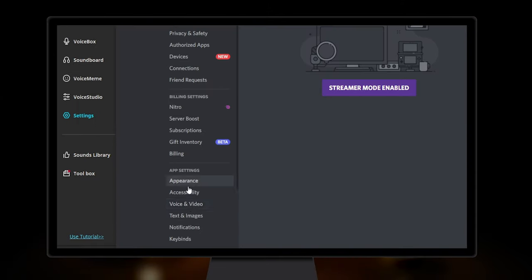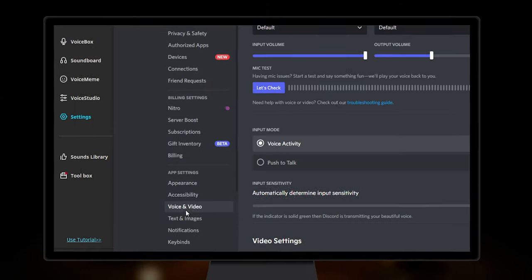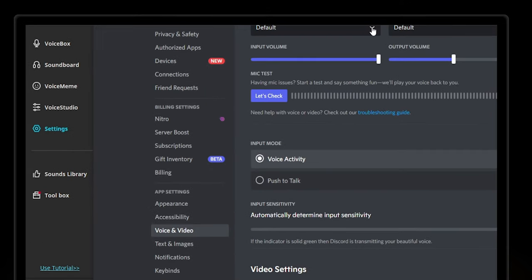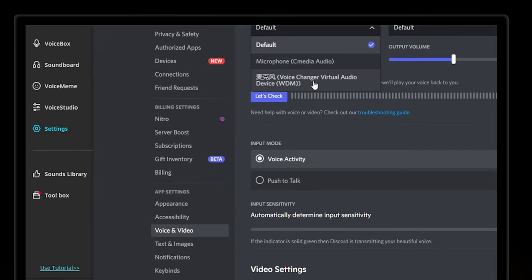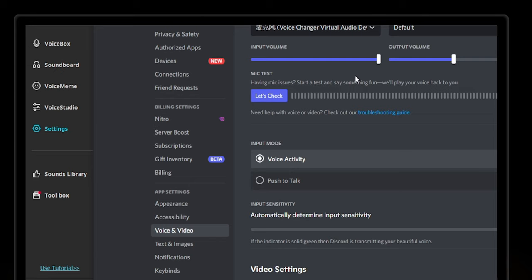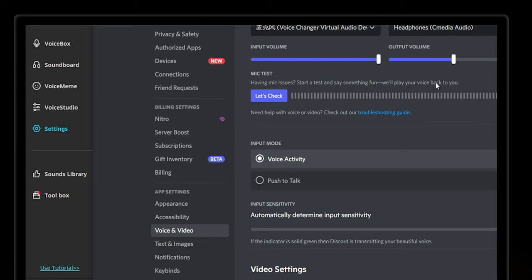Step 3, the most important step: set the voice changer virtual audio device as the default input device.